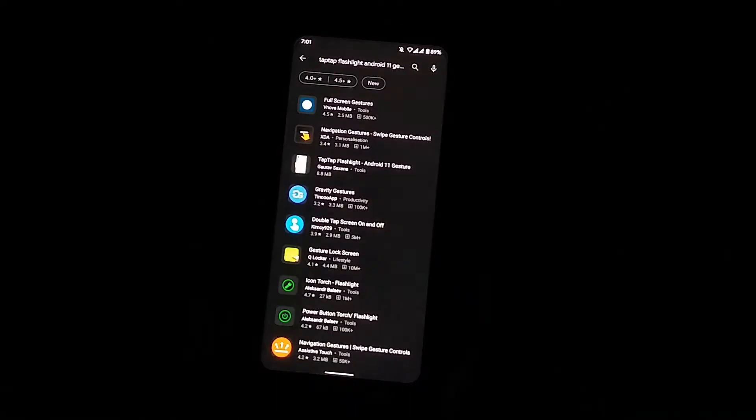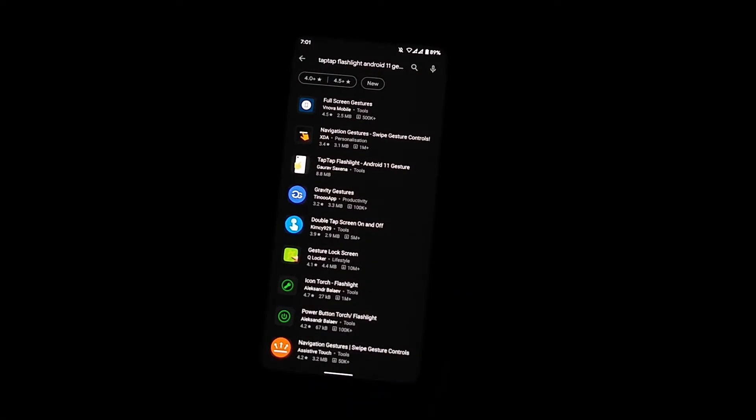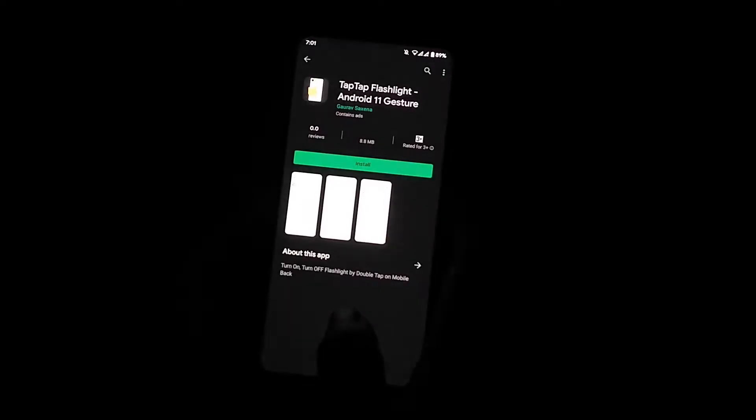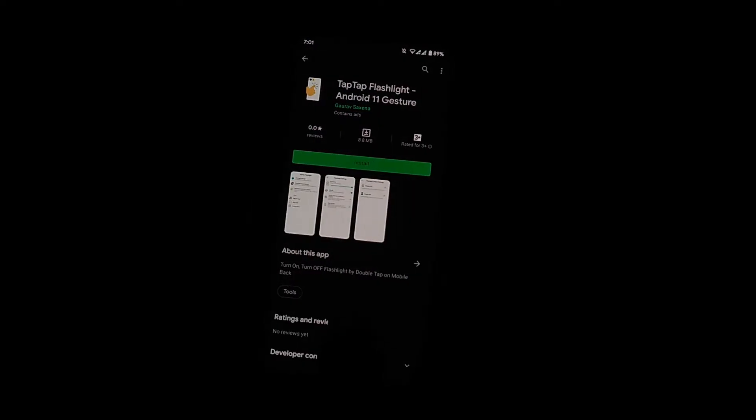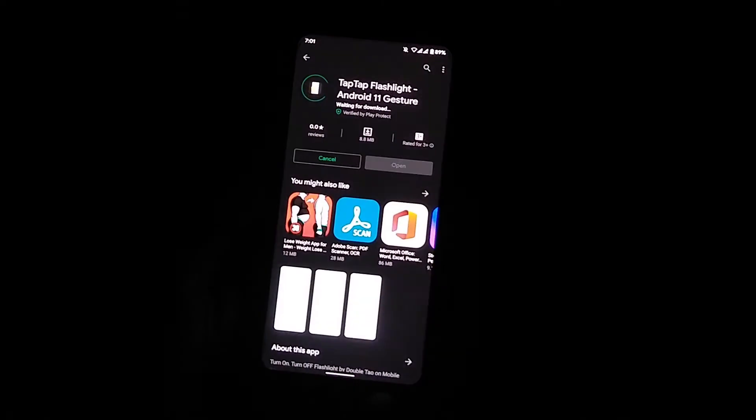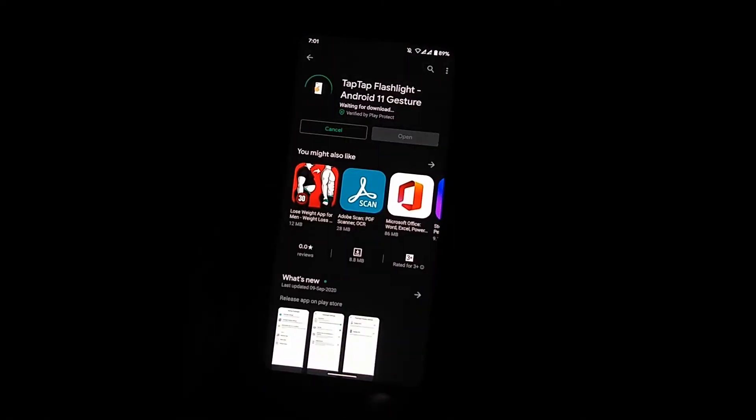First, download this app from the Play Store, link given in the description. Tap on install button, it will start installing on your device.